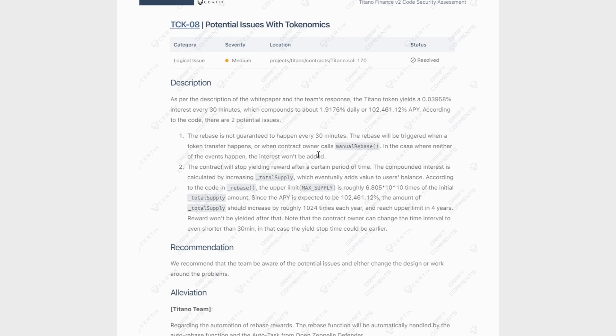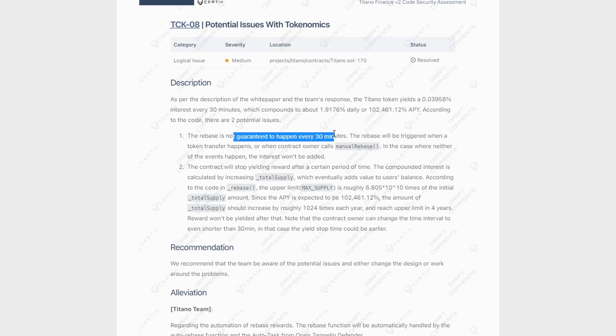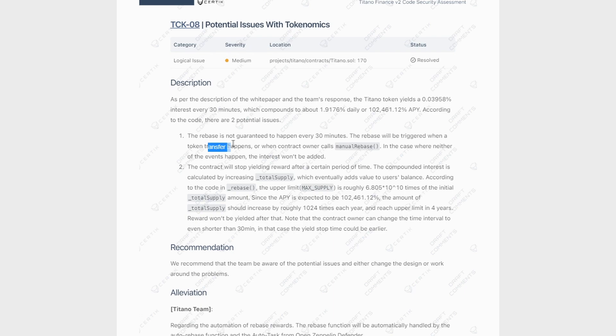So if we talk about the last medium finding, we're talking about tokenomics. And here it talks about the APY, the rebases and the max supply as well as a total supply of Titano. So if we start with point number one, it says that rebases are not guaranteed to happen every 30 minutes. And they say because the rebase will be triggered when a token transfer happens or when the contract owner calls manual rebase. So if that doesn't happen, they're basically saying that you're not going to get your rebase.